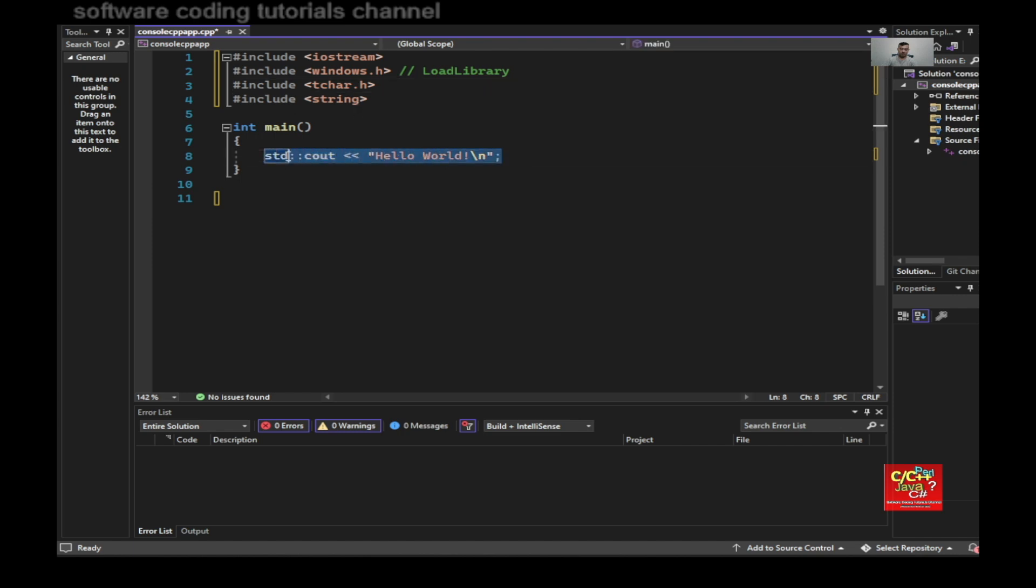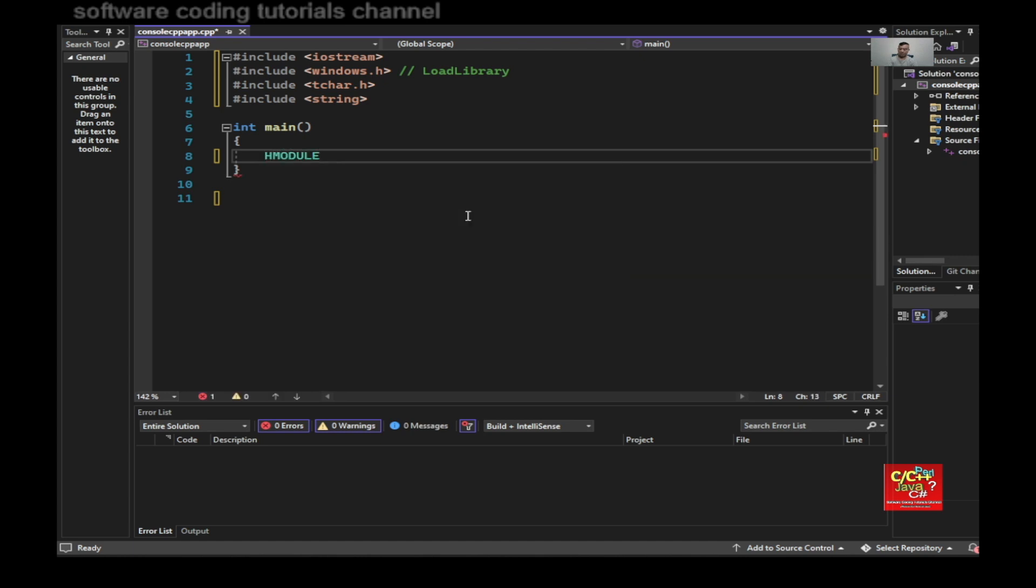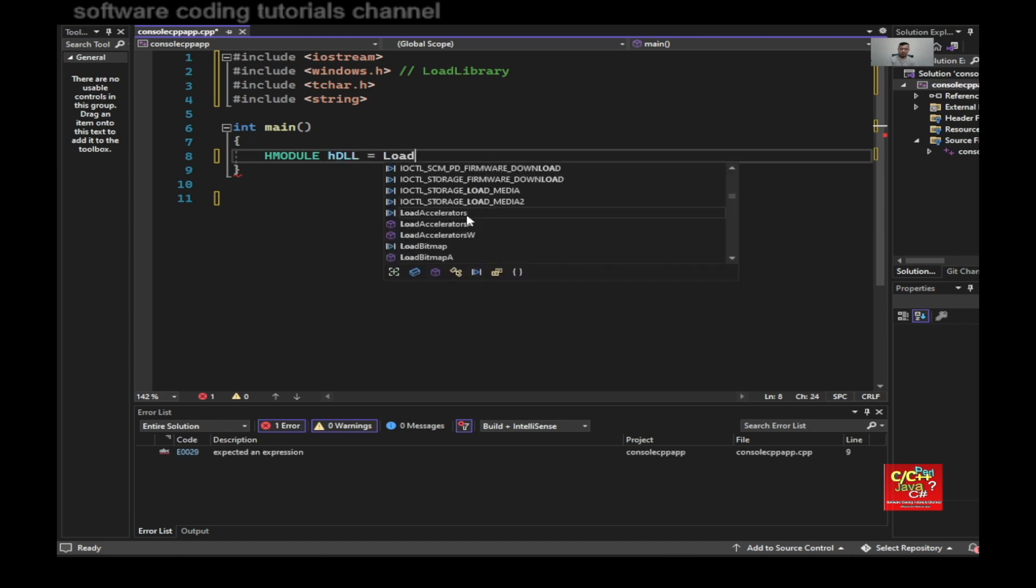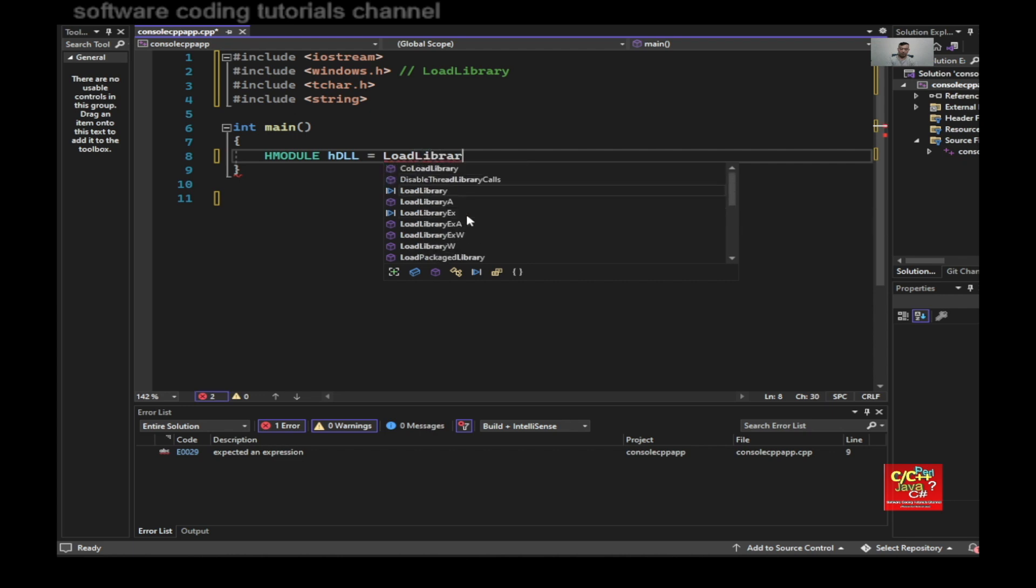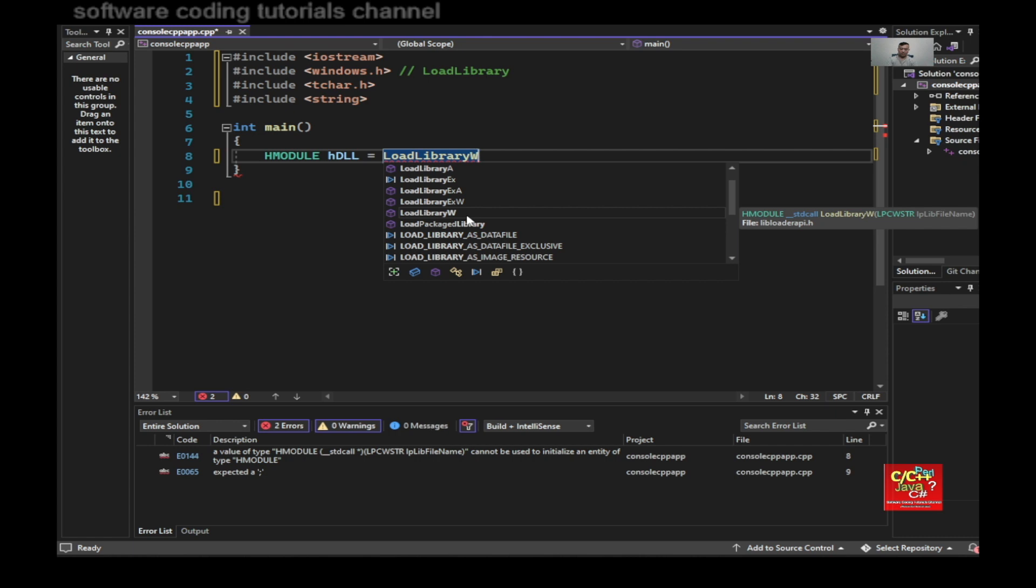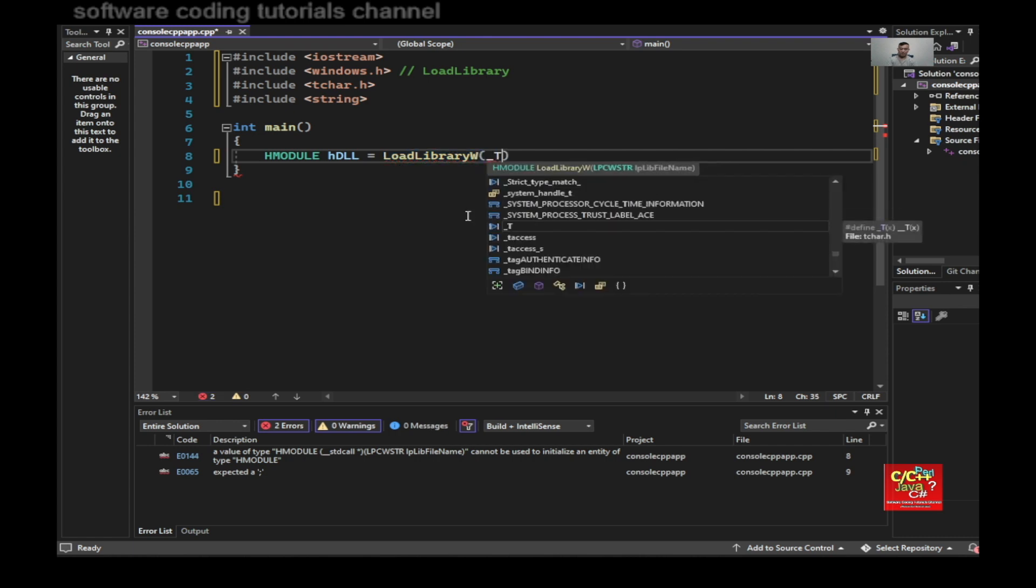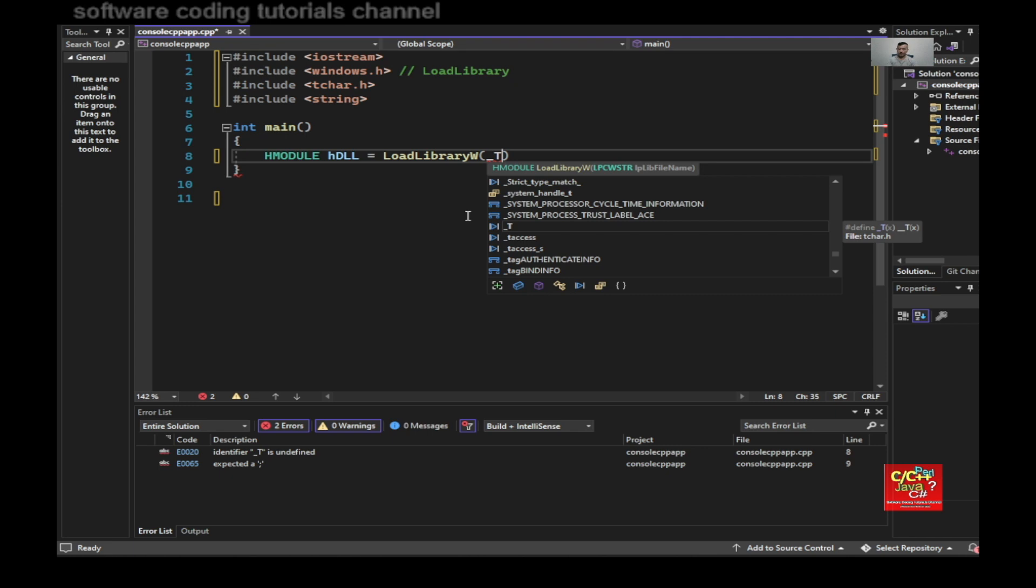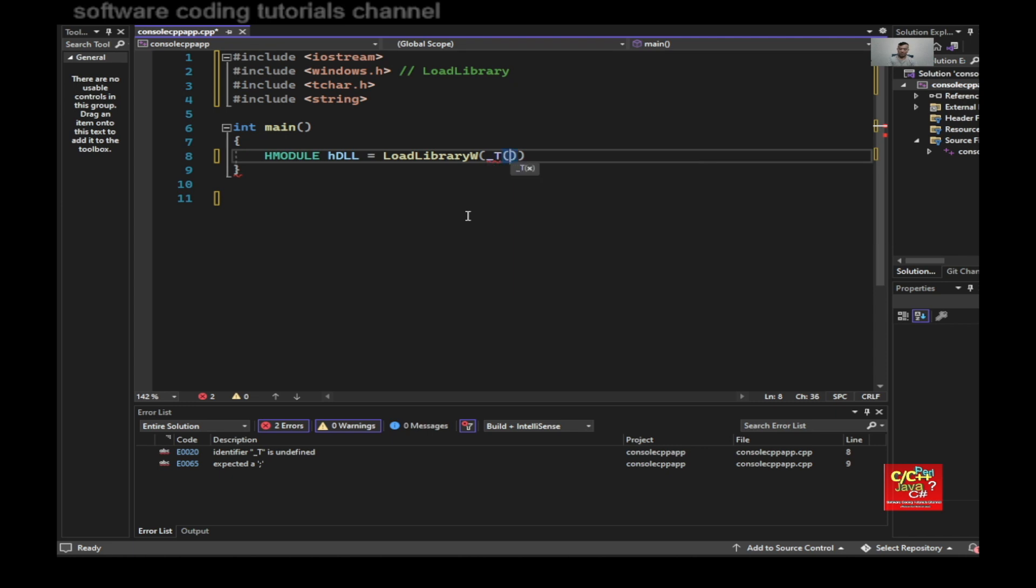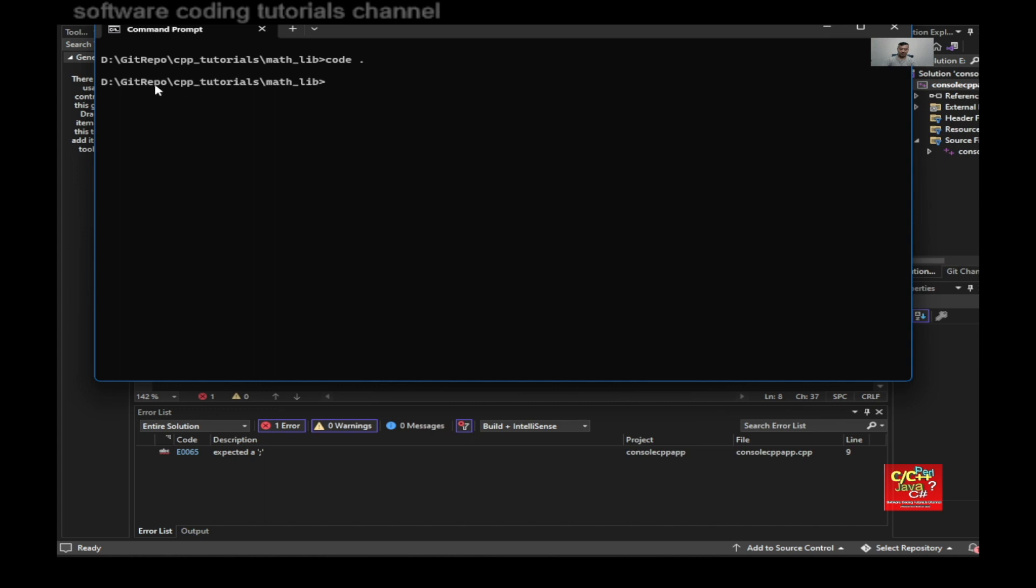Then remove this guy. And then type in HMODULE h_dll equal to LoadLibraryW. And then I would need dash t, underscore t, which is a tchar. And then type in my path that I generated earlier. So it's going to be this.